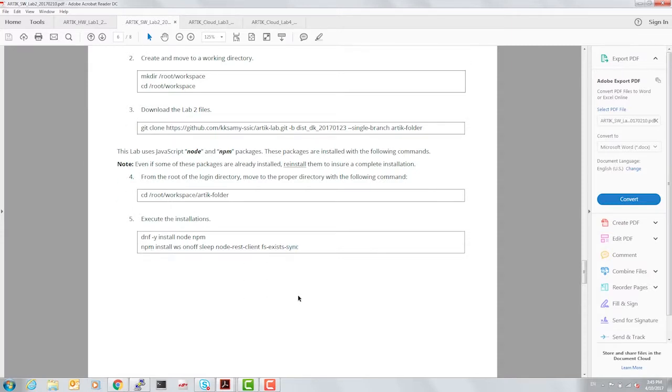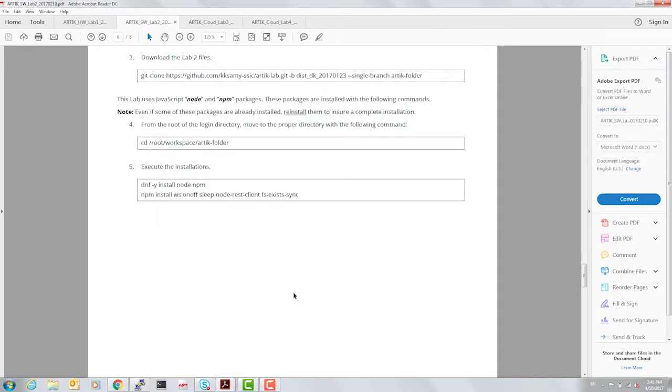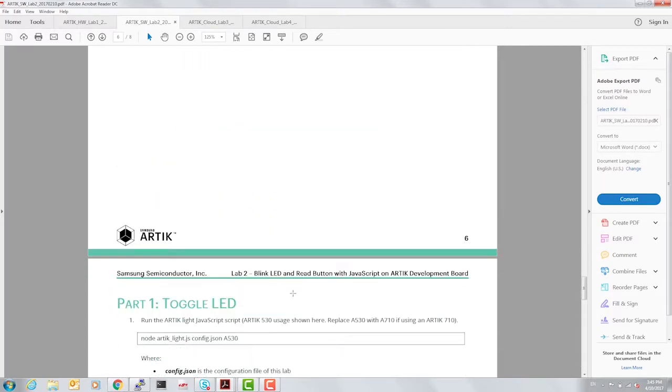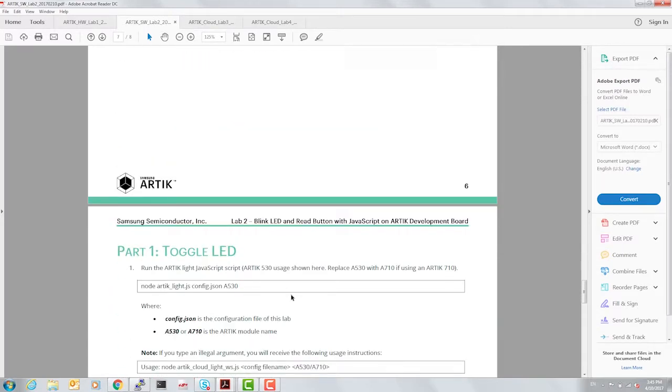On completion of these installations we can go ahead and execute the lab. So let's go through these one by one.